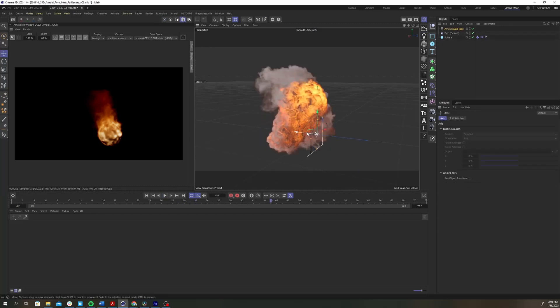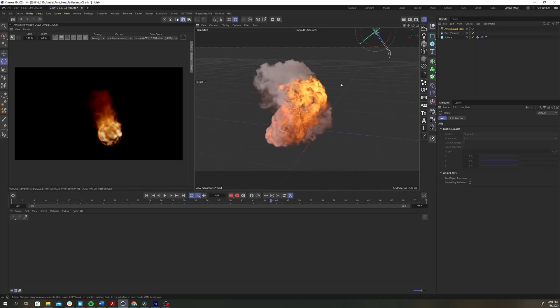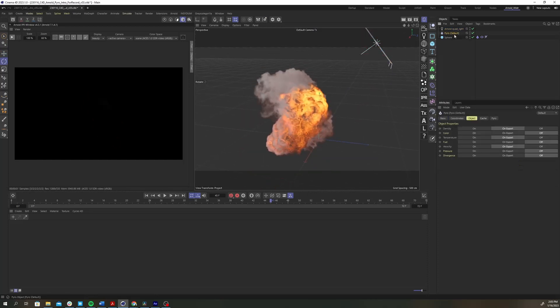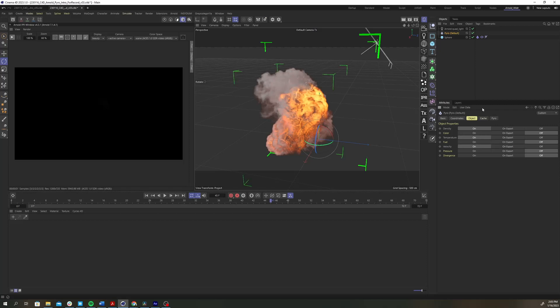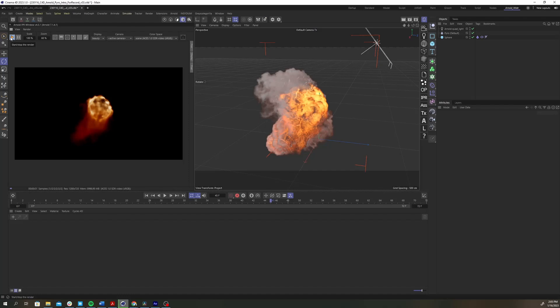Let's add an Arnold quad light to the scene and position it over the simulation. Then select the pyro object and go to the object tab. Change the object properties from on export to on. Now if you fire up the IPR window you should be seeing the pyro rendering but it's not looking so hot at the moment.